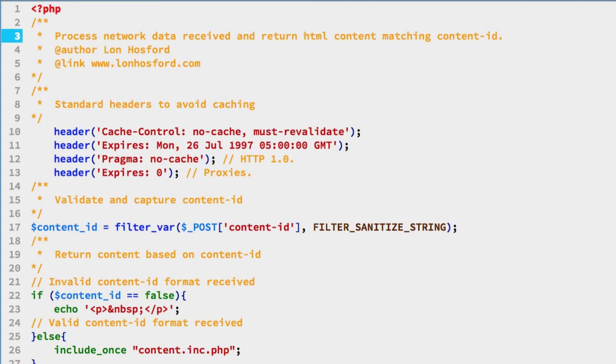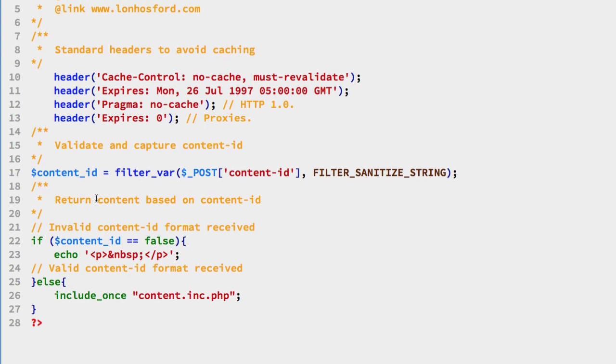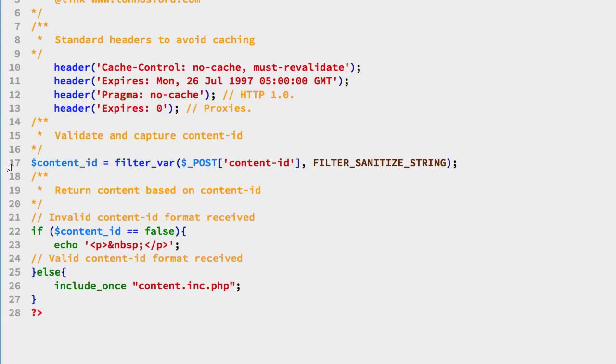On lines 10 through 13, these are some standard header returns that people use in PHP to minimize or remove the caching of the files. You can include that or not depending on how you want to handle caching. The key, though, is on line 17.